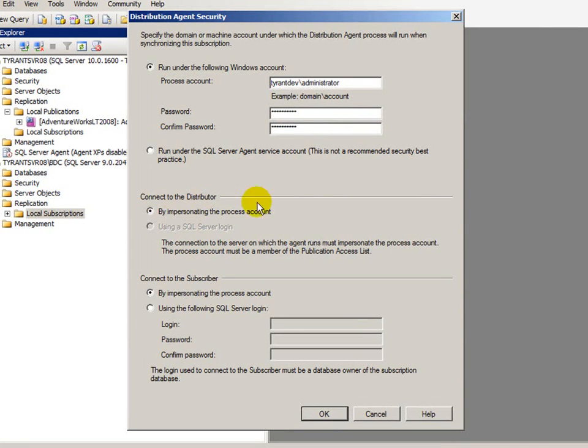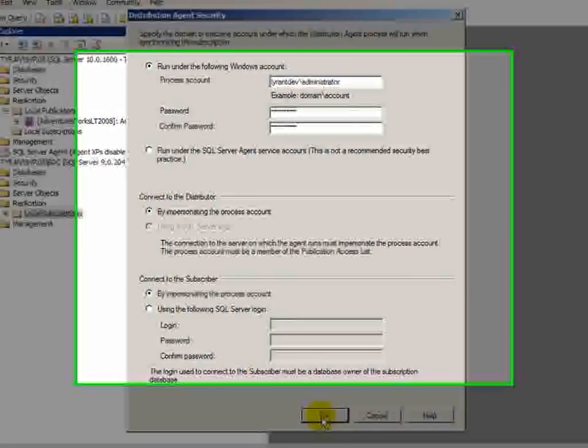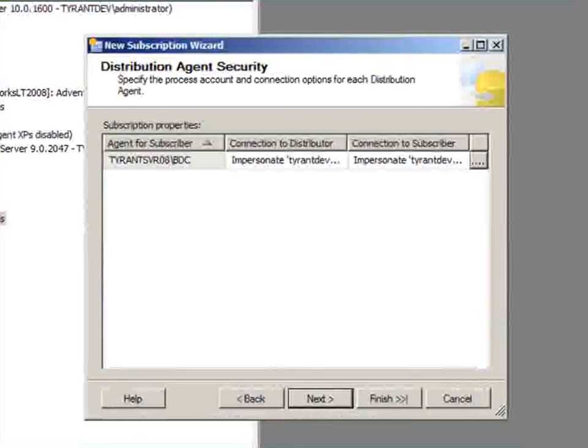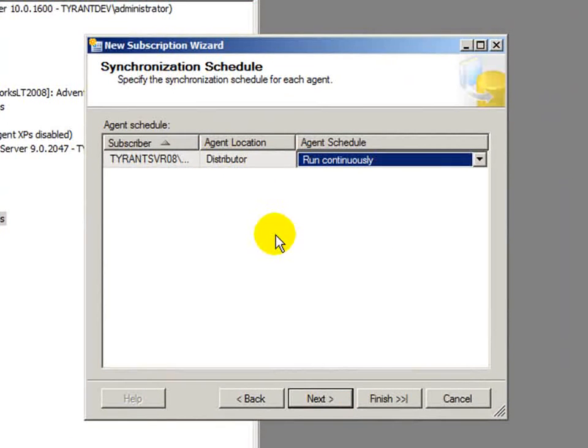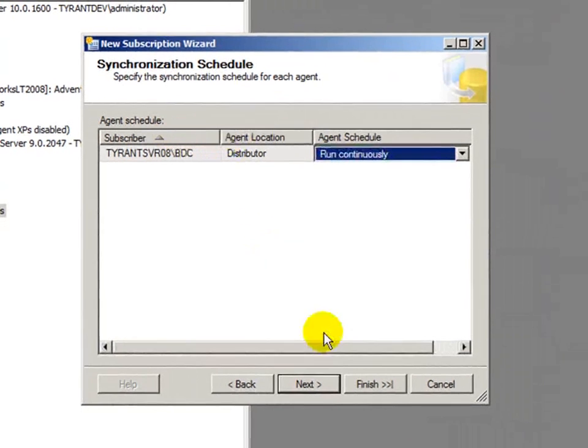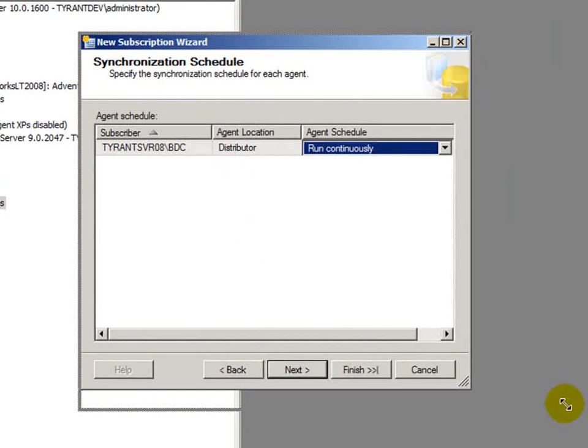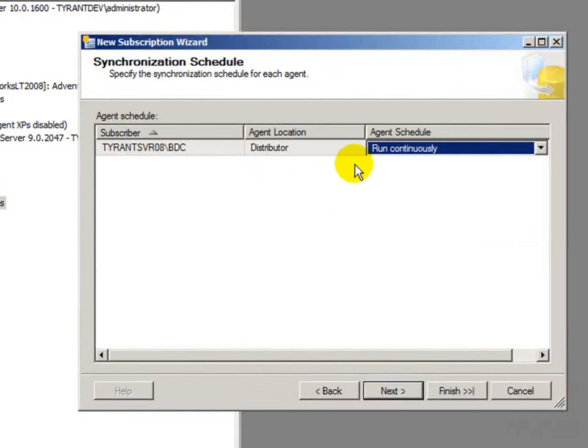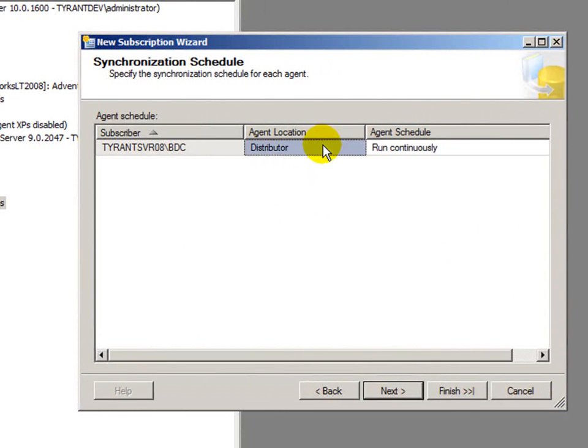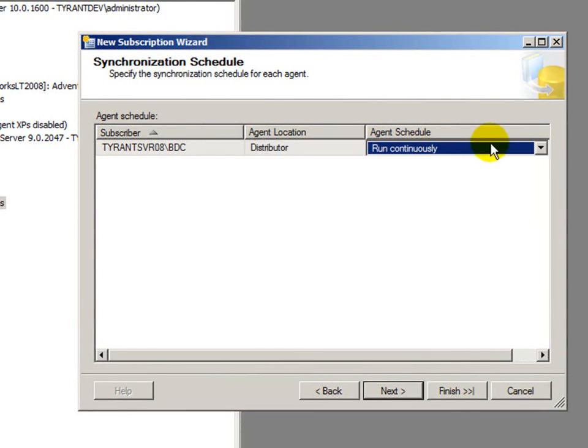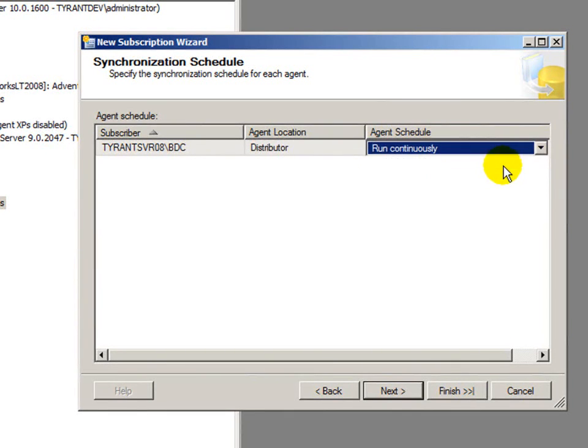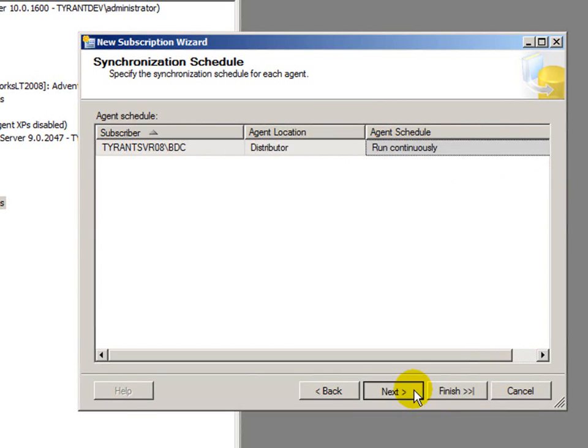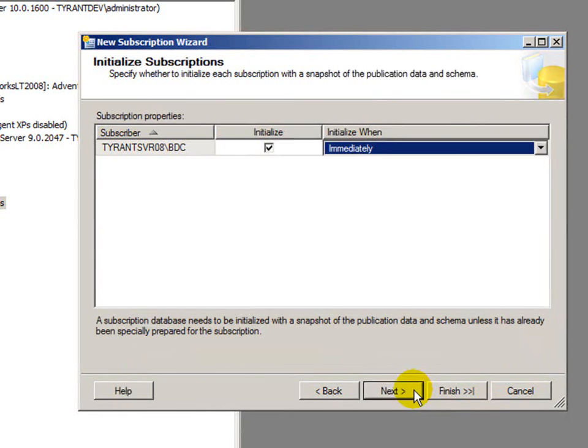We'll leave connecting to the distributor. We'll impersonate the process account. It's the only choice. So, we're going to leave it that way. And subscriber, we're going to do the same thing. We'll click next. And here, the synchronization schedule lists the subscriber, which is our BDC instance. The agent location is the distributor. So, that's who's going to run it. And then the agent schedule, I have the choice of run on demand only or run continuously. I want to run continuously. Just that's my personal preference.